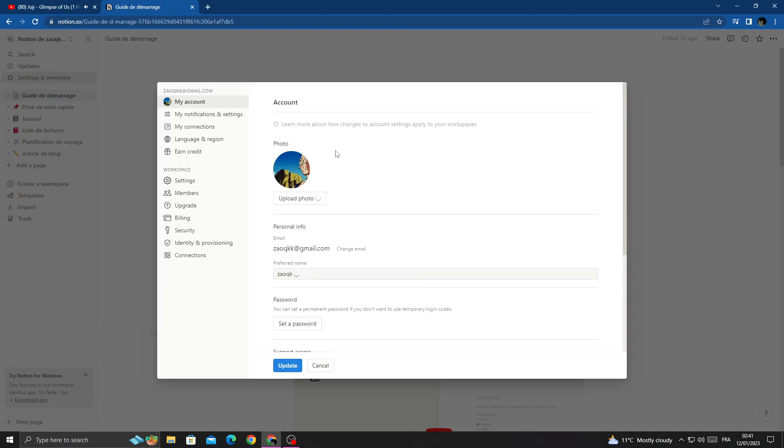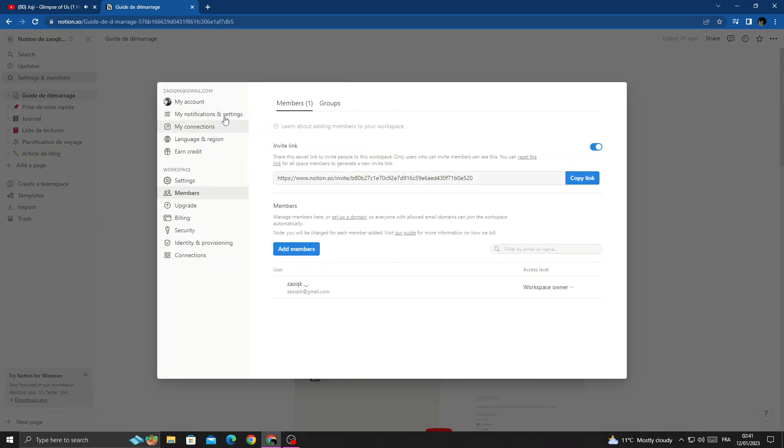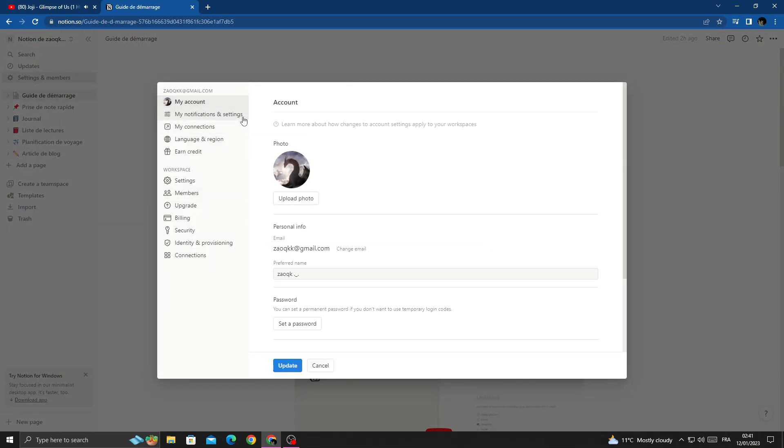Then select any photo you want and click Update. That's it. I hope that can help you.